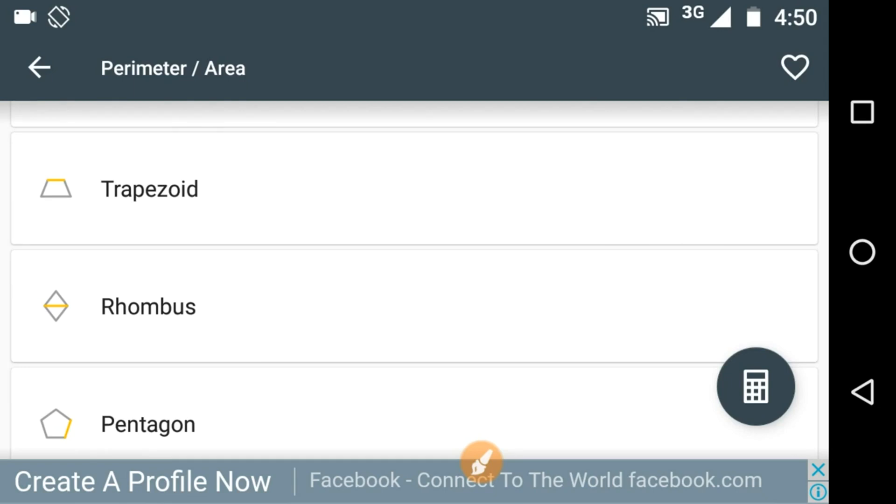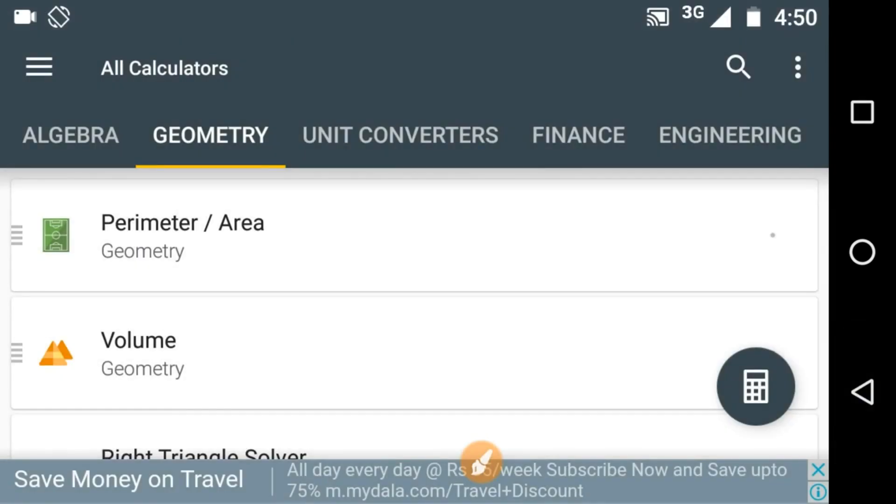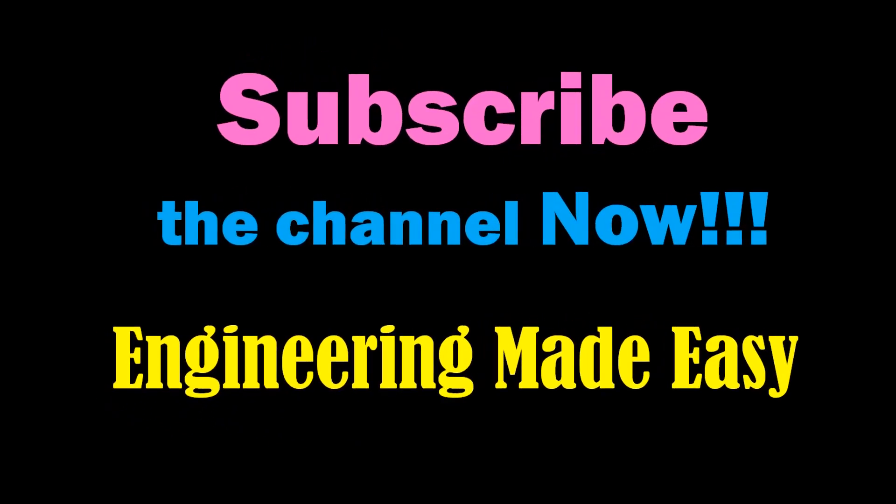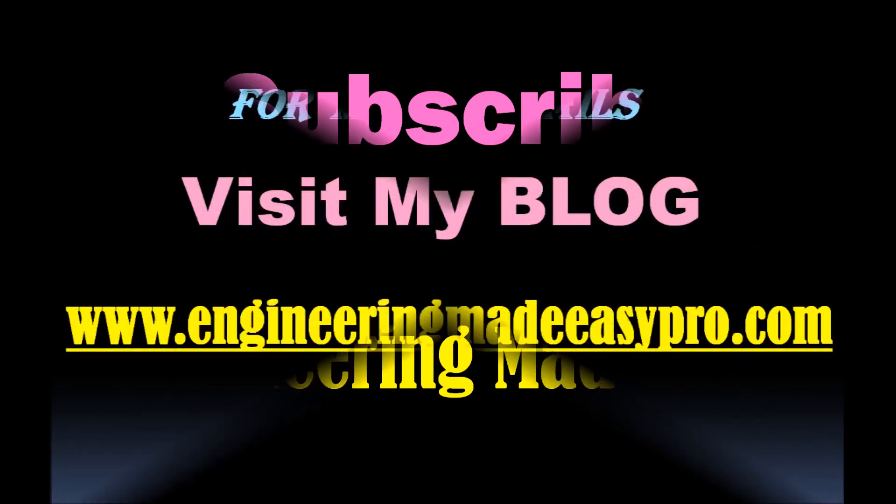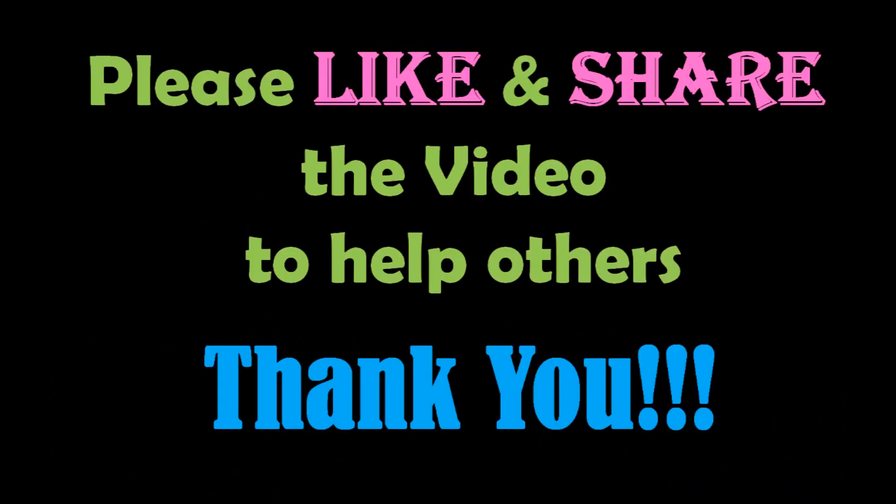So this was all about All-in-One Calculator Free. You can easily download this app from the link given in the description of this video. If you think this video was good and useful then you can like and share this video. For more such videos you can subscribe my channel Engineering Made Easy and please don't forget to like and share the video if you liked it. For more detailed information you can visit my blog. See you soon in the next video, till then bye bye.